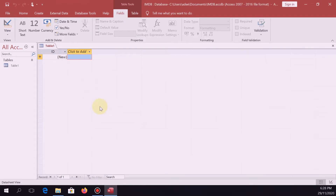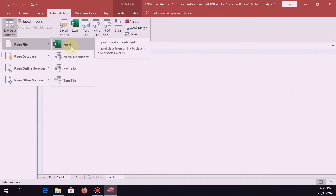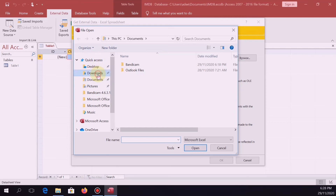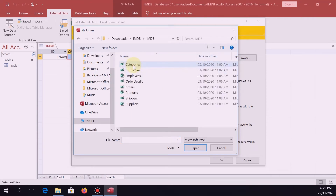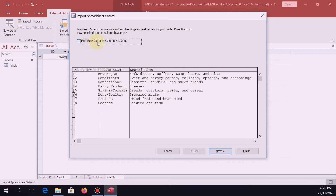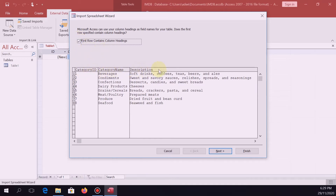Let's go back to Microsoft Access. Click on External Data, New Data Source from File, and then Excel. This may vary depending on the type of Microsoft Access you're using — I am using Microsoft Access 2019. Select 'Import the source data into a new table in the current database,' then locate the source file in your downloads folder under IMDB. Let's start with categories. I want you to check 'First row contains column headings' — without it checked, the first column heading will be part of the data. Our intention is for the first row to become the field names: category ID, category name, and description.